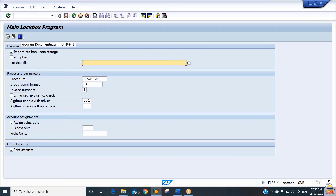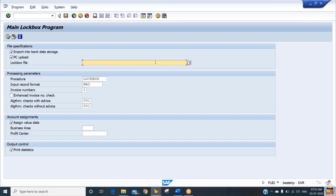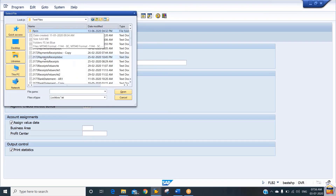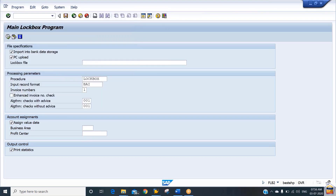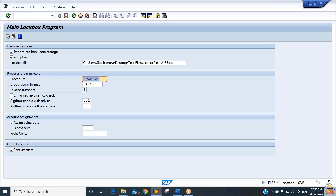Under the main lockbox program, you need to upload the file. Select the checkbox for 'PC Upload,' then navigate to the lockbox file. Attach the lockbox file — this is the file created today, 3rd of July — and attach it to file 186. For the format, enter the record input format as BI2. The procedure will default to lockbox only. Then click the Execute button to process.